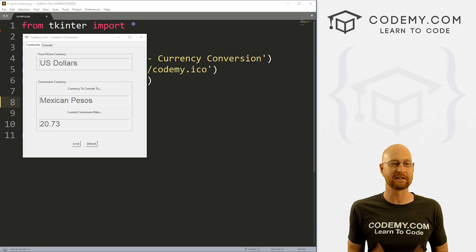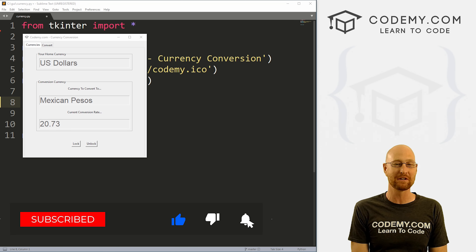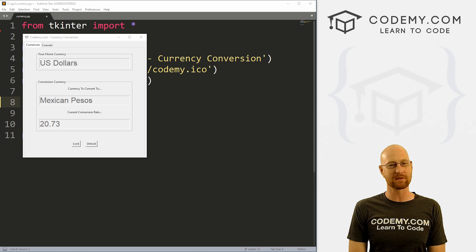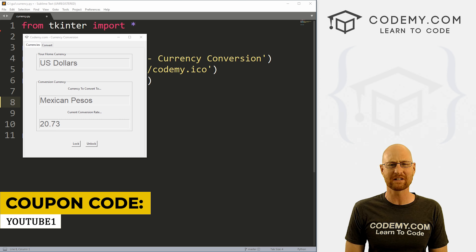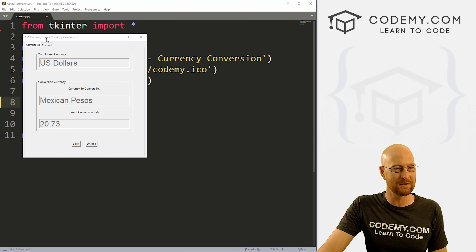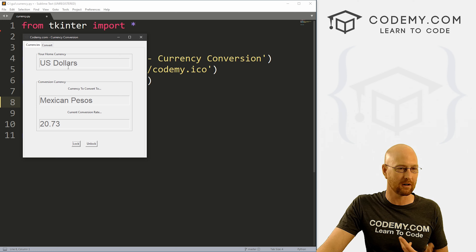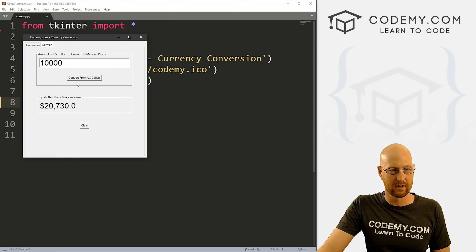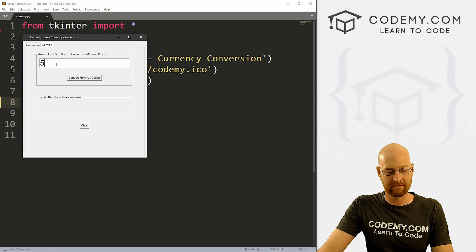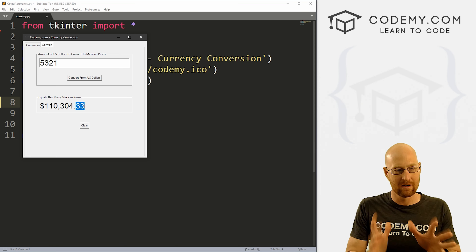Like I said, we're going to create this currency conversion tool. We can put in one US dollar, convert to Mexican pesos, click the button — we can put in more, boom, there we go. We can clear the screen, say we've got 5321 — that's 110,000 something. We've got commas, we've got decimal places, we're going to do all the things.